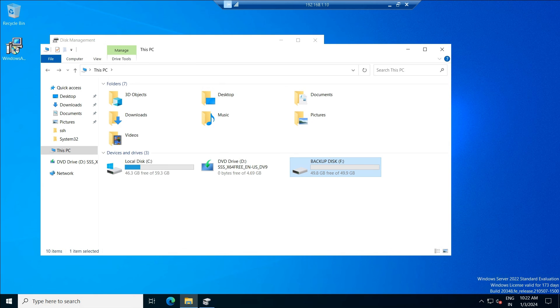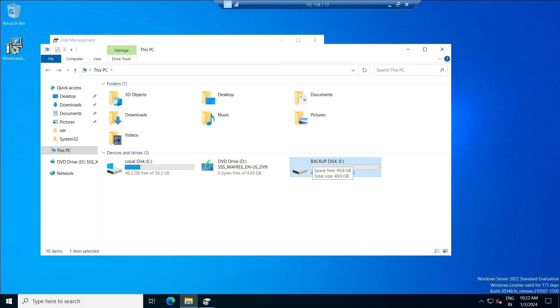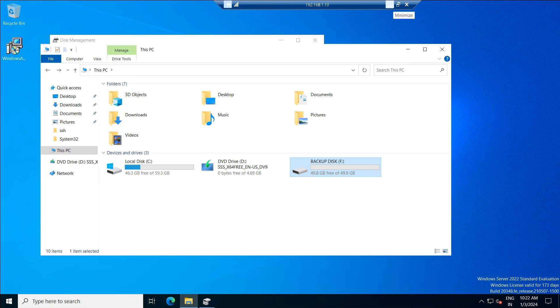Why, what for we have created this additional drive? We are going to take the system state backup of the Active Directory. We are going to restore, we will be taking the backup and then we are going to perform the restore. Let us see those in the next coming videos. This is all about the video friends. Thank you, have a nice day.